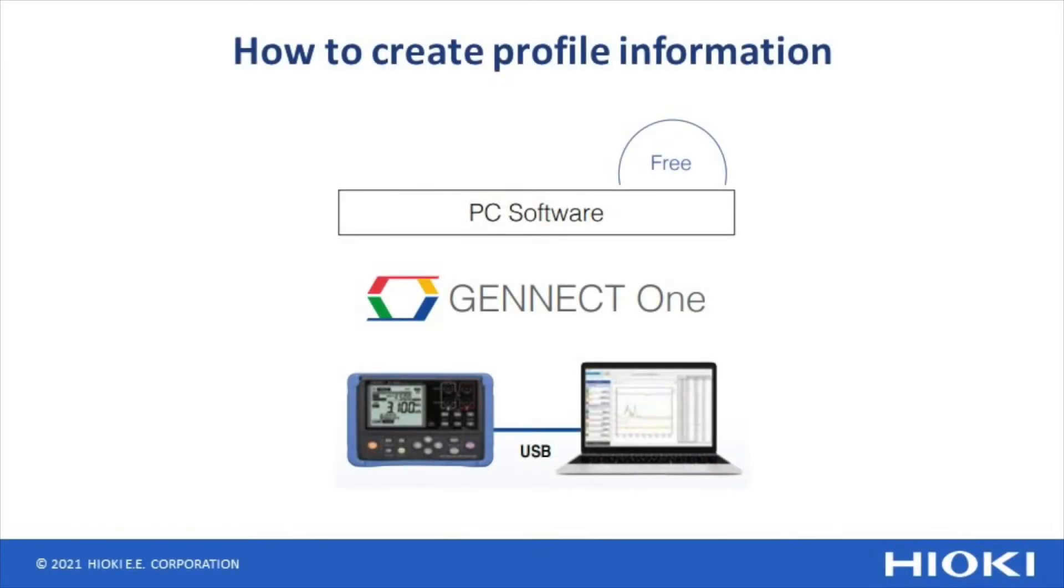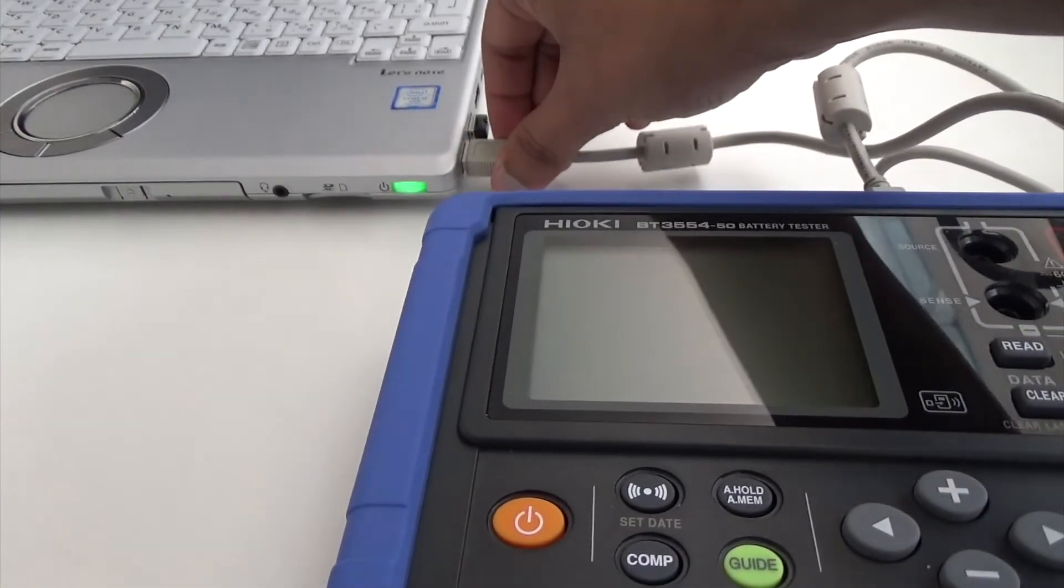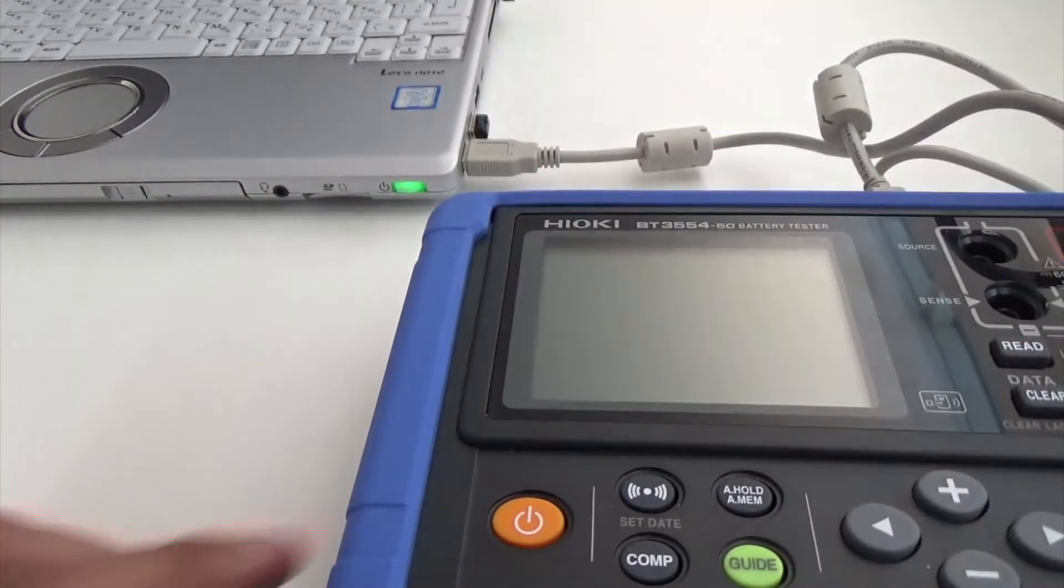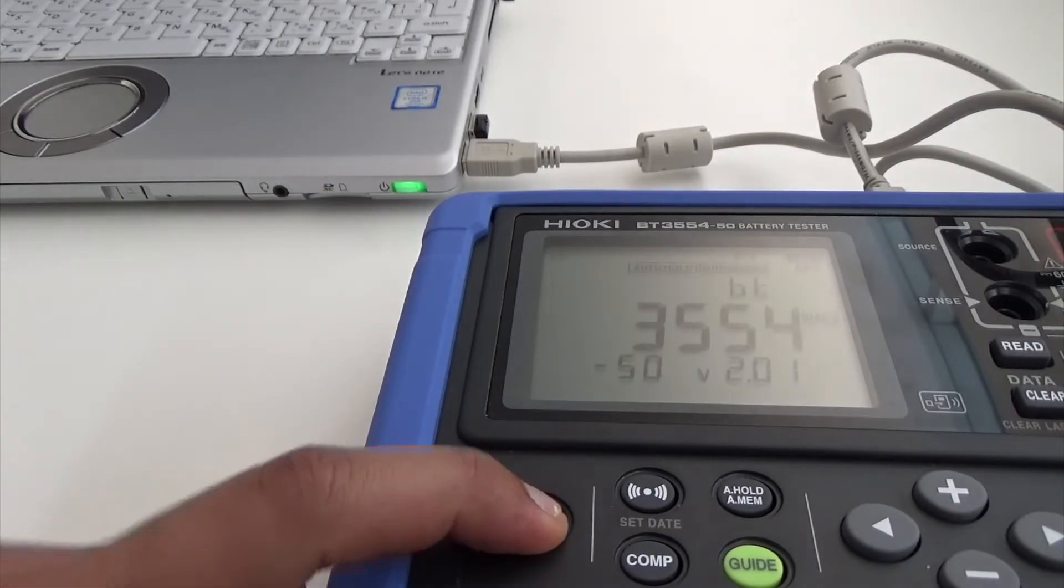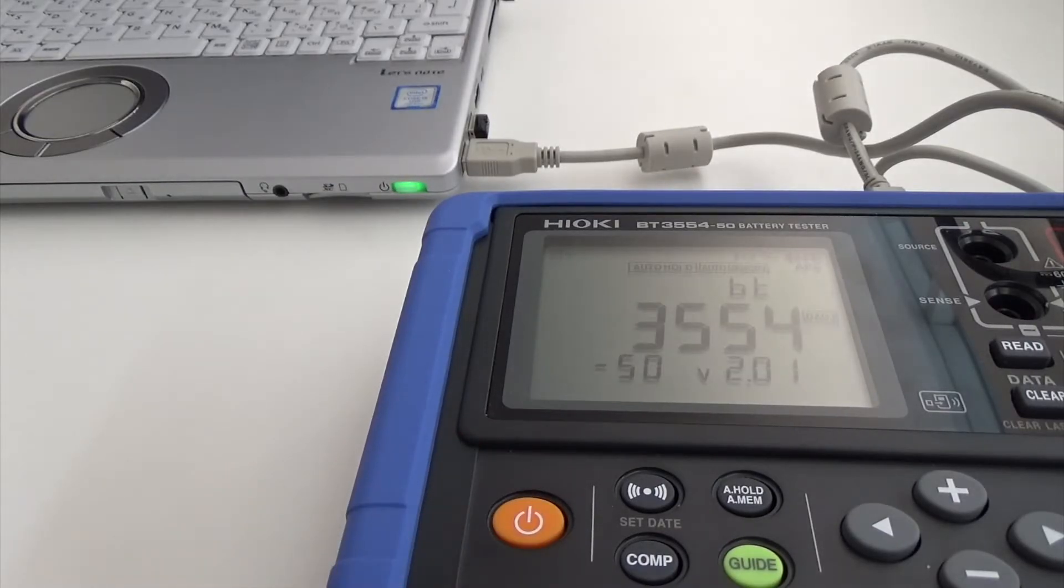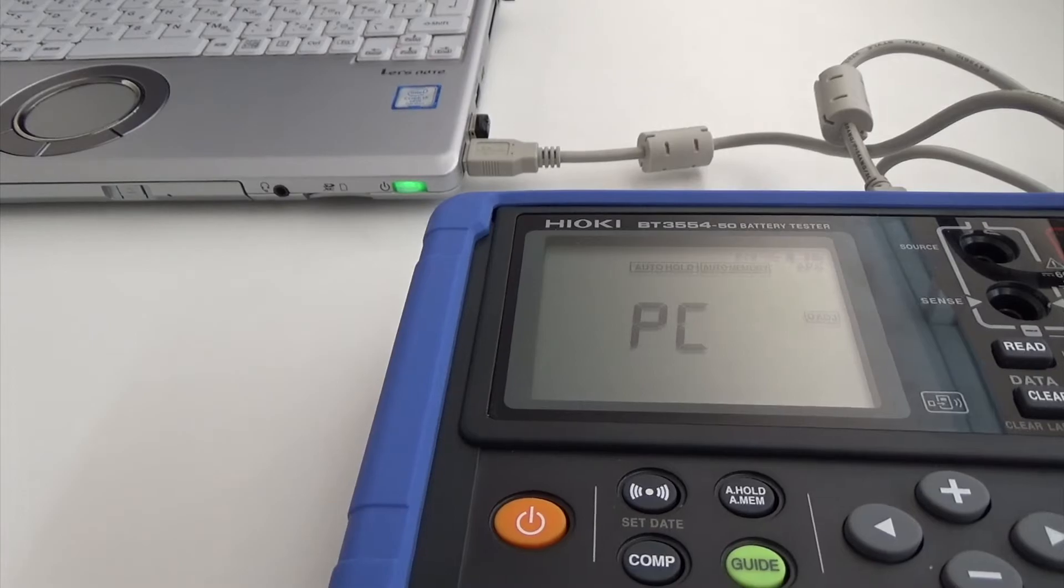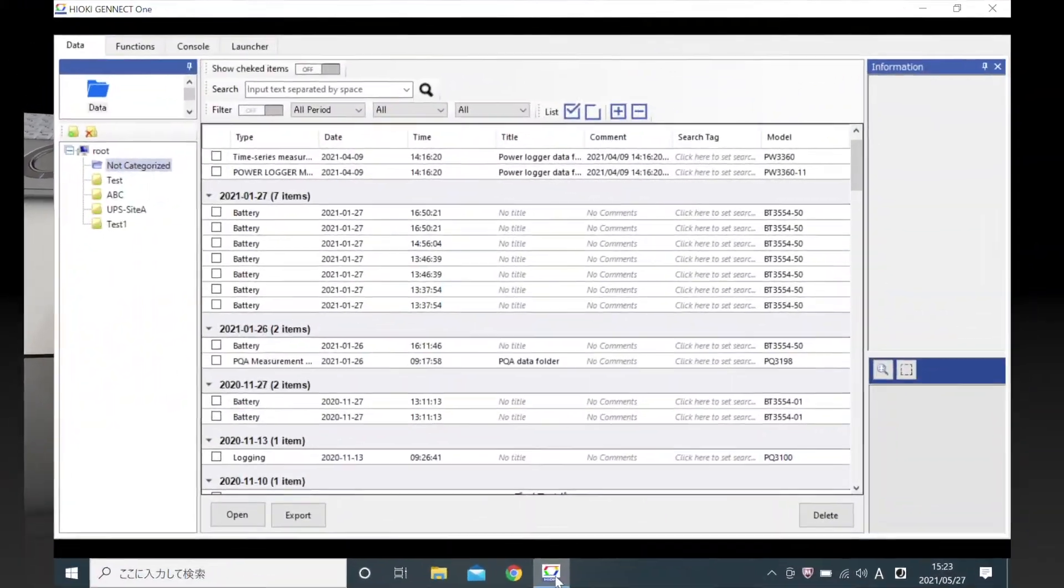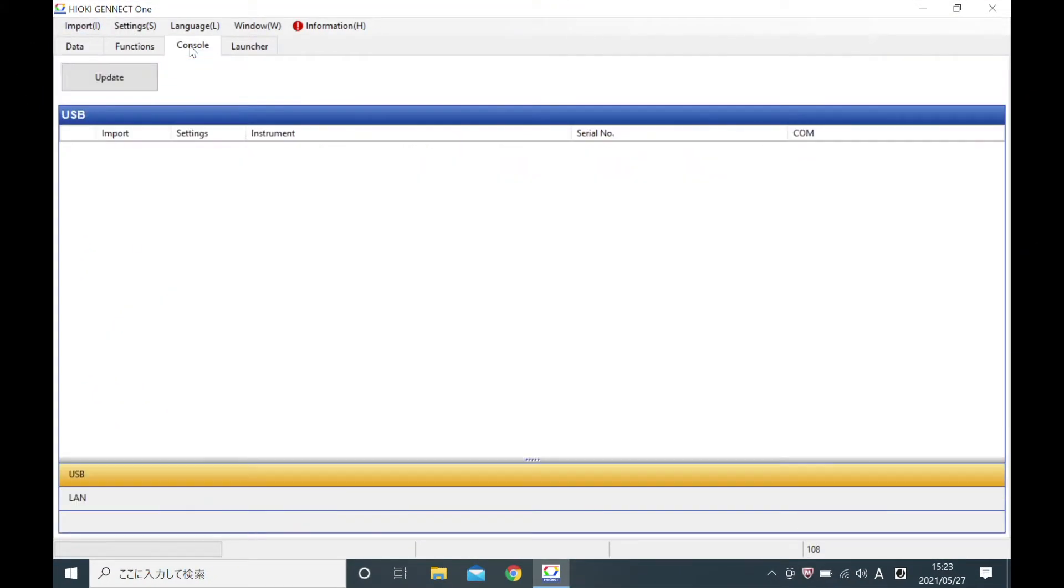Let's take a look at how to do it with the Genet One software. Connect the battery tester to your PC with the provided USB cable. You can create profile information in the Genet One software from the console tab.